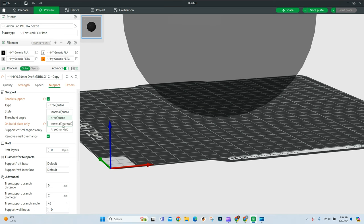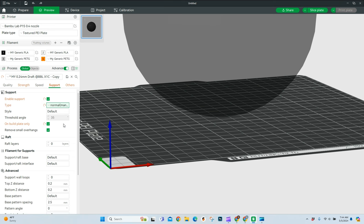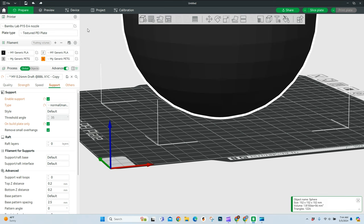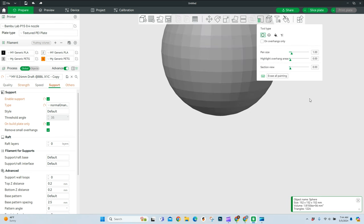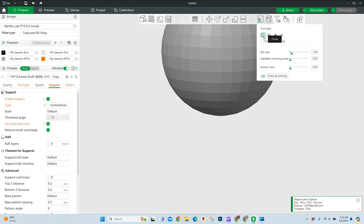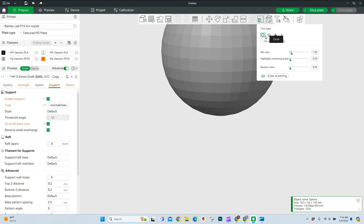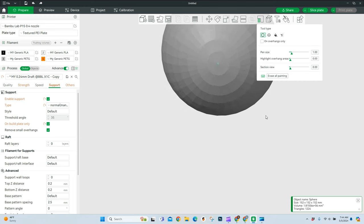And we're going to come over and do what we like a manual paint on support system looks like. So I'm going to turn this to normal really quickly. And then I'm going to jump back to our prepare tab and select the object. And I want to essentially paint on some support. So we're going to come up here to this top. And this is our support painting. And in support painting, we can paint with just a circle. We can add a sphere. We can do a fill. Or we can kind of do this gap fill. And I actually use this a lot. So I'm going to start with a basic circle.